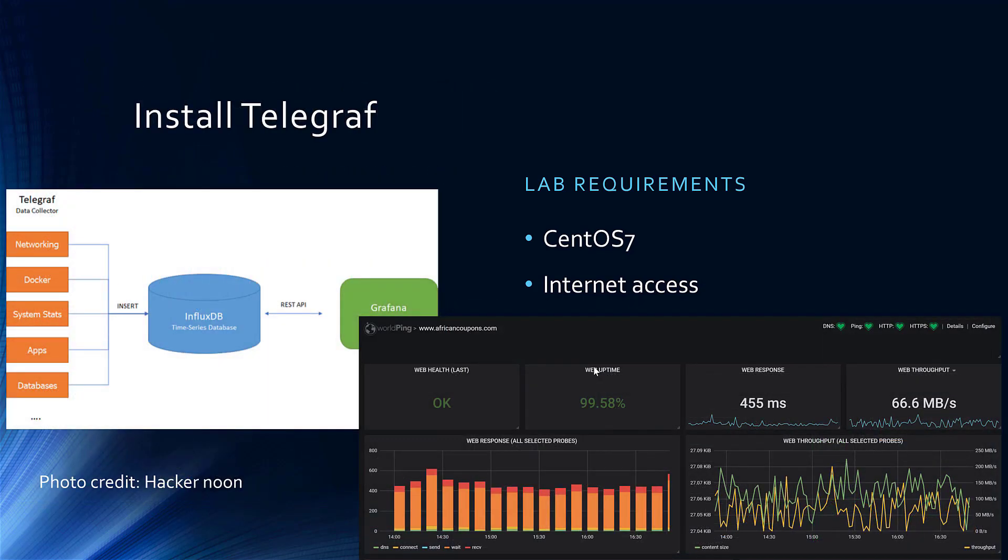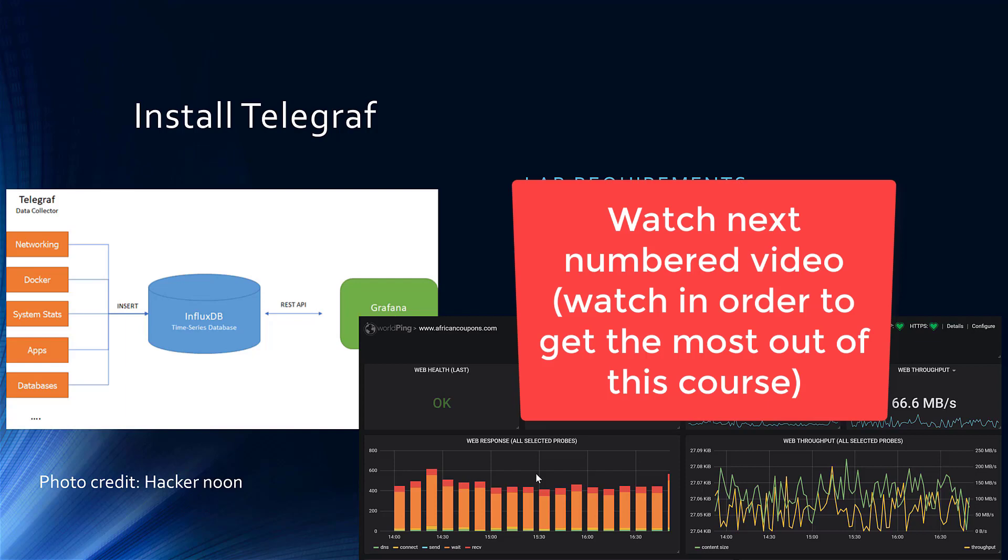Then, we install Telegraph. As you can see from here, Telegraph is the application that actually goes there, ships the metrics to InfluxDB, then InfluxDB can be queried by Grafana for wonderful dashboards. So that's it. After this module, you should be able to have these three critical applications running in your environment.